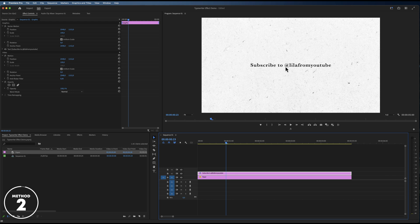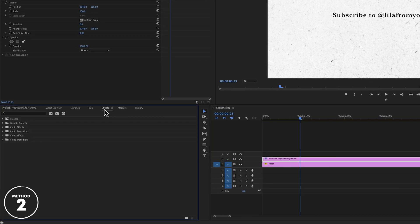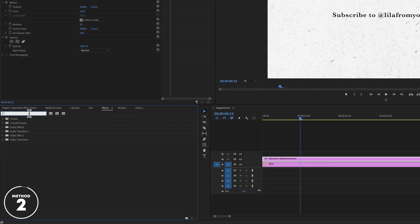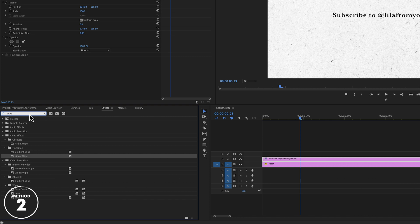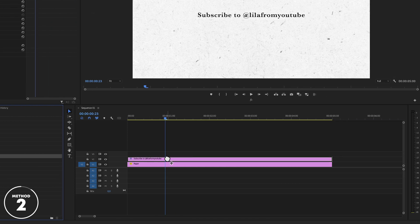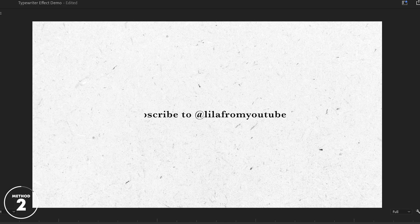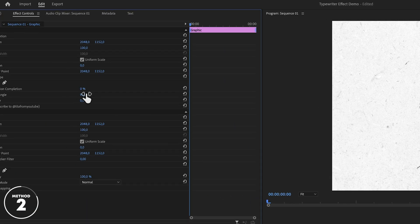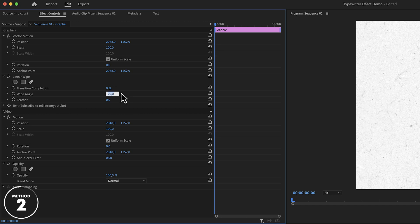In order to create the typewriter effect, go to effects and search for wipe. Then drag and drop the linear wipe effect onto the text layer. Now by default, the linear wipe effect wipes the wrong way for what we want to accomplish. So the first thing we're going to do is change the wipe angle to 270 degrees.